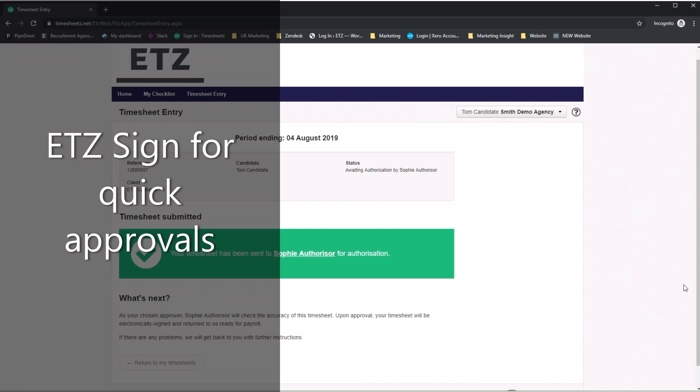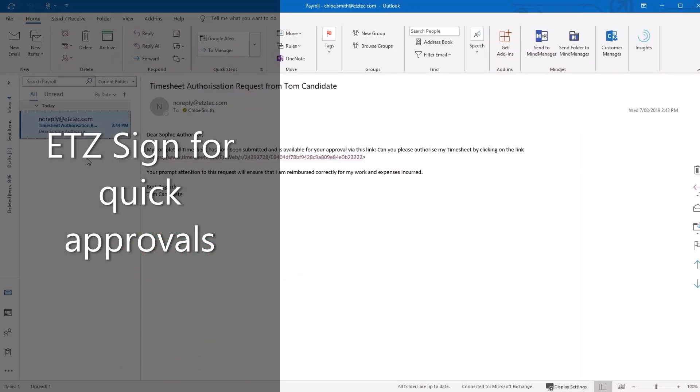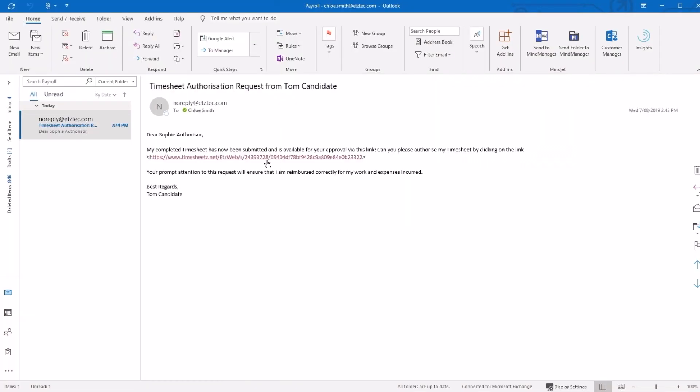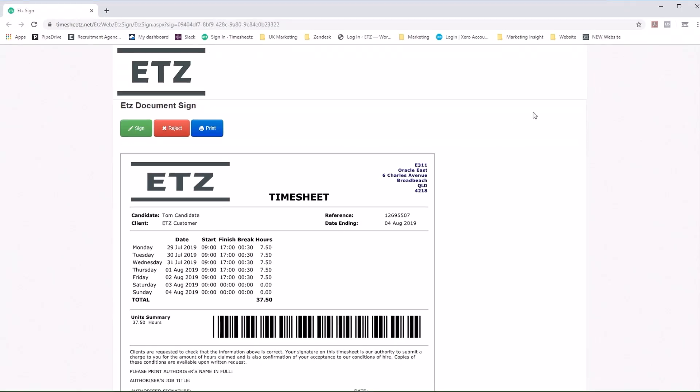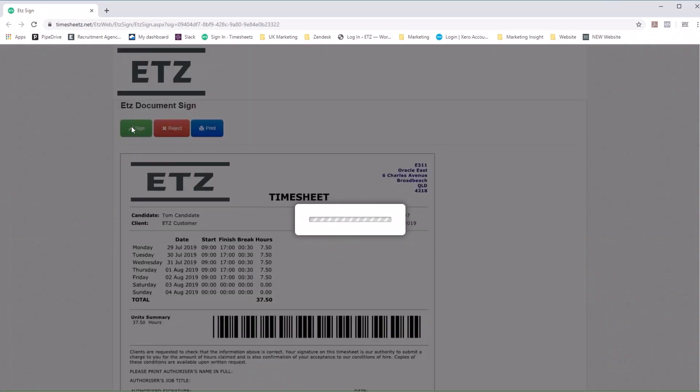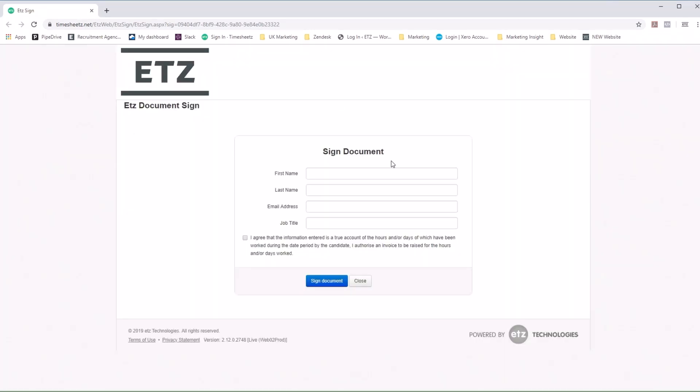Another great feature of ETZ is ETZ Sign. The authoriser is emailed a link to the timesheet to approve. They can review the comments and hours, hit sign, and fill out their details.